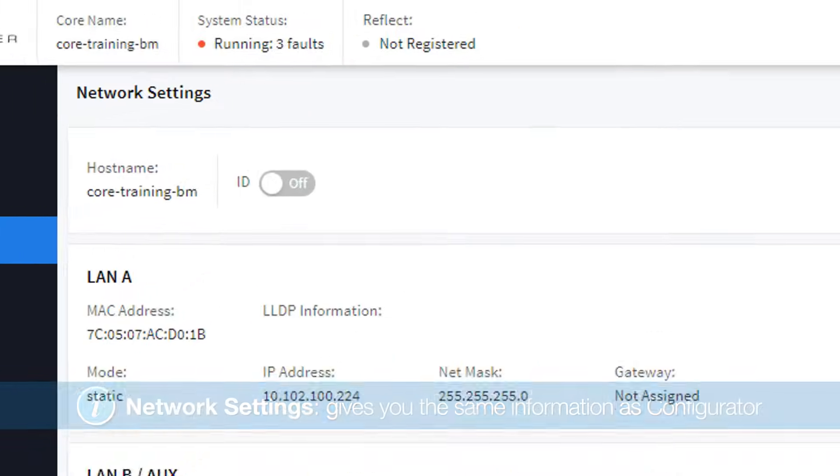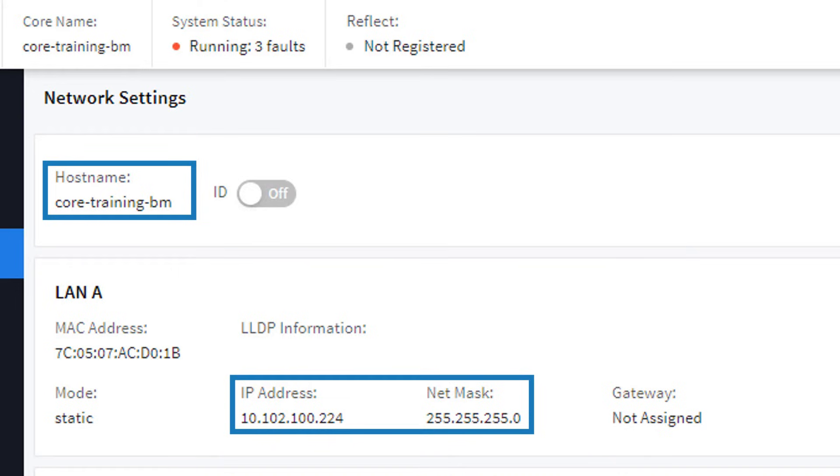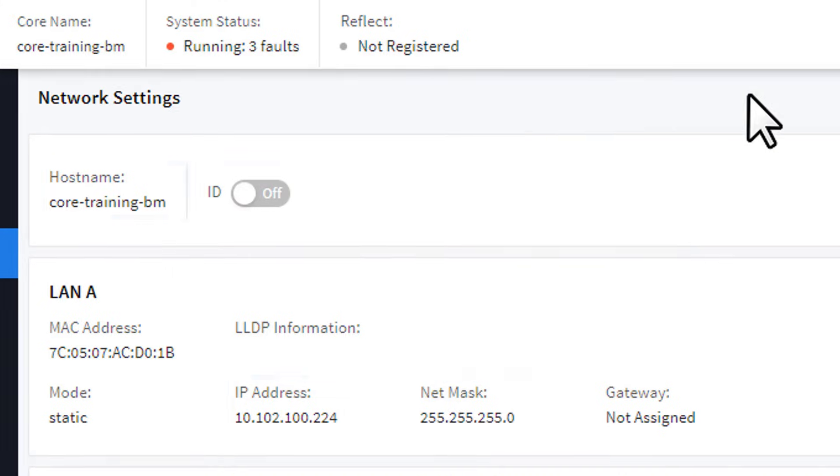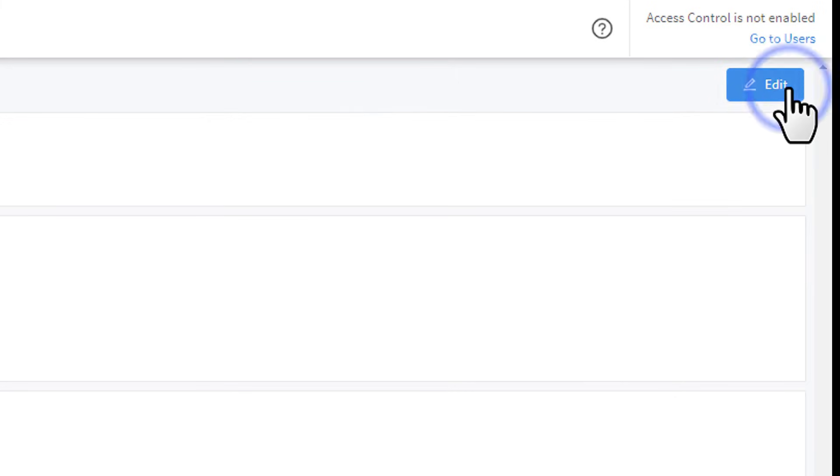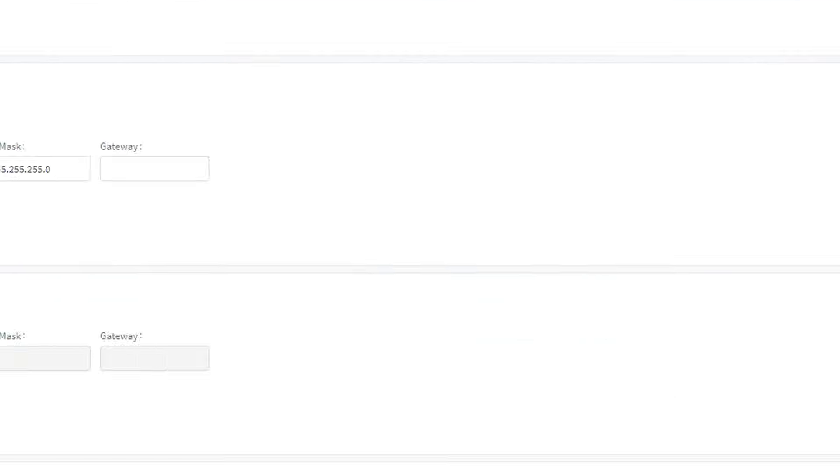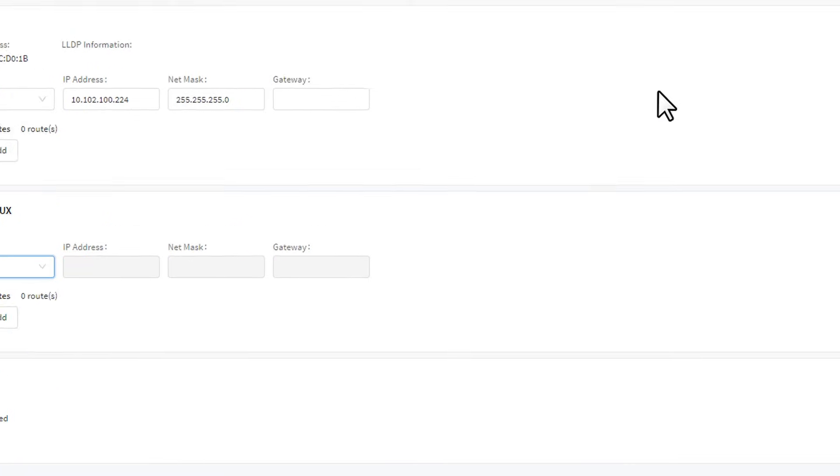Namely your Core's name, its IP addresses and Netmasks for each of its LAN ports, and an ID button. To change this information, simply press the Edit button, make your adjustments, and then press Save.